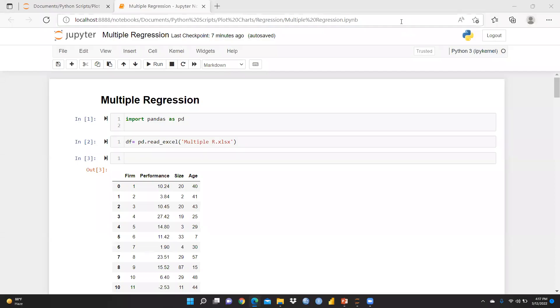Hi everyone. In this video, we will learn multiple regression. I had already explained linear regression. First of all, we are going to discuss what are the assumptions of multiple regression.